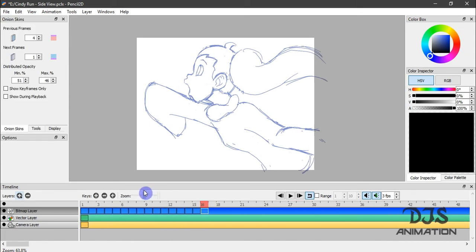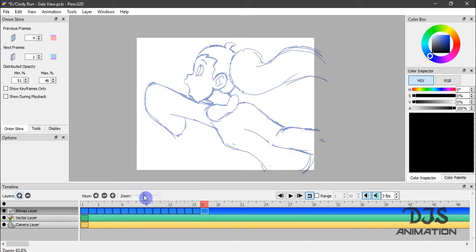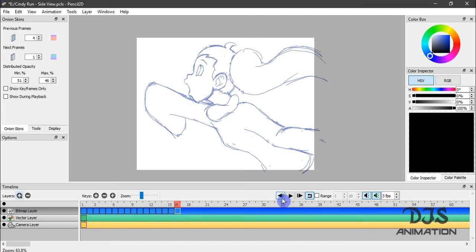This is your zoom button here. You can zoom out wide or zoom in close in your timeline.